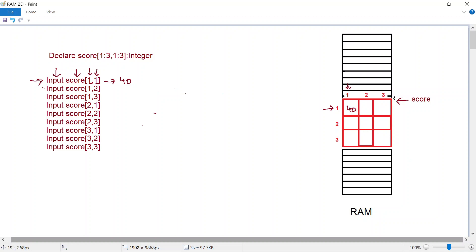Let's pick another example: when this instruction is executed, you're asking the CPU to do input in array score at row two and column three. Row two, column three would be this element, and let's assume the user types in a value of 75 — so 75 gets stored there. The concept is simple to understand.